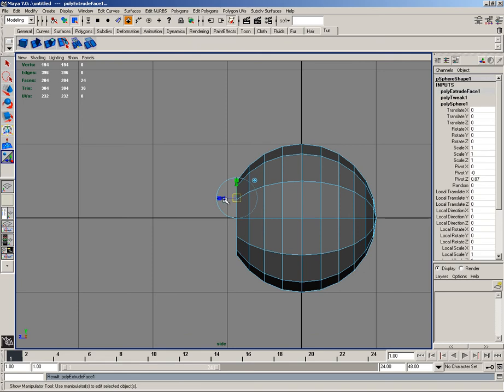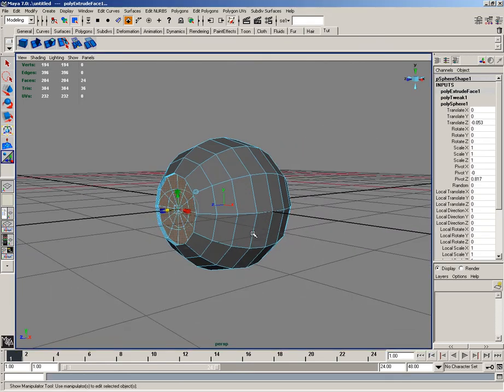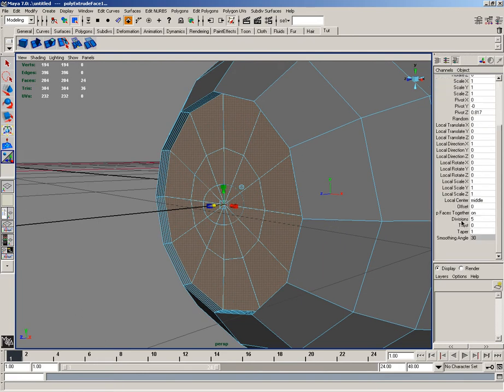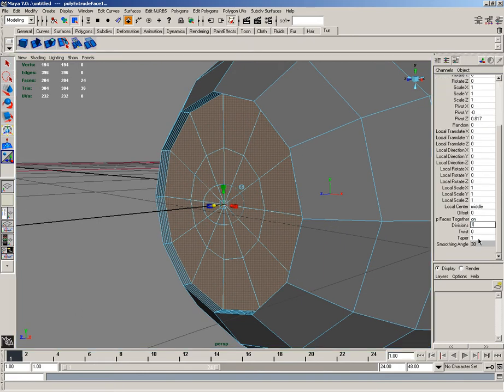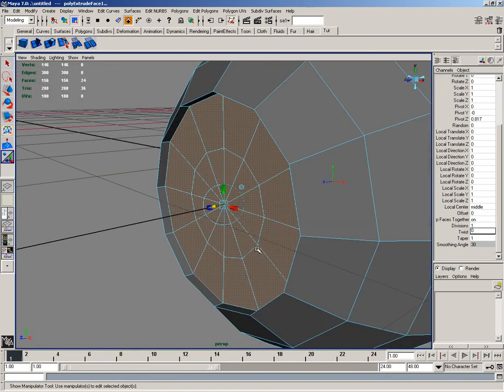Next, I will extrude those faces after hitting the manipulator reset tool, and in perspective view, I'll go ahead and reset the divisions down to 1, and then I'll hit G again.